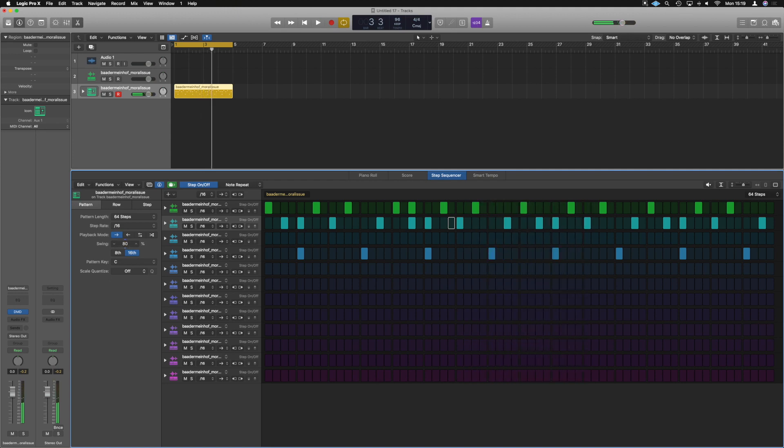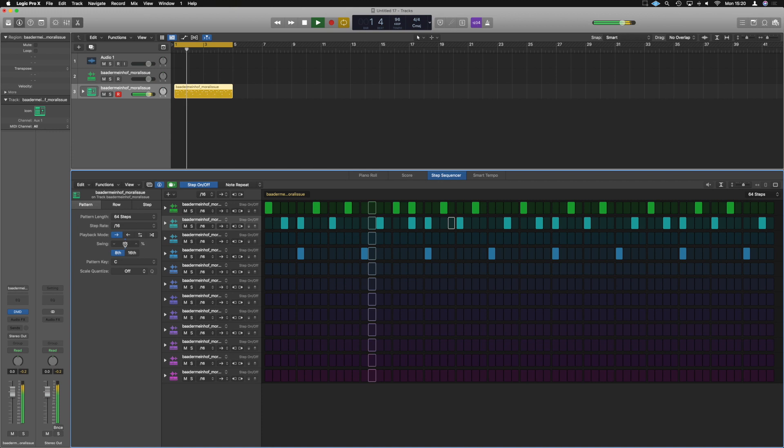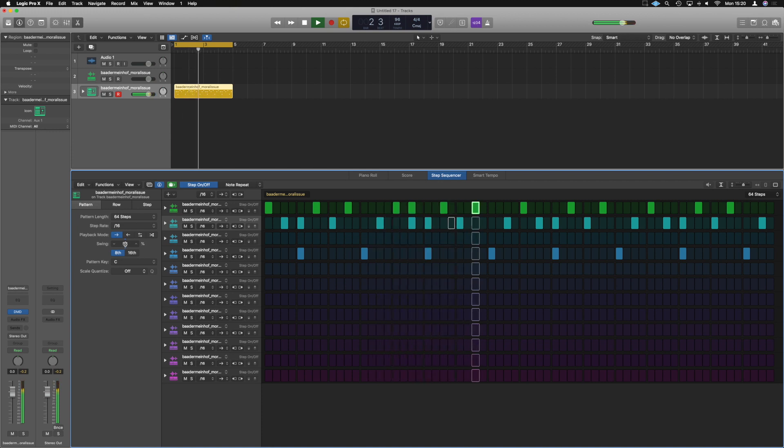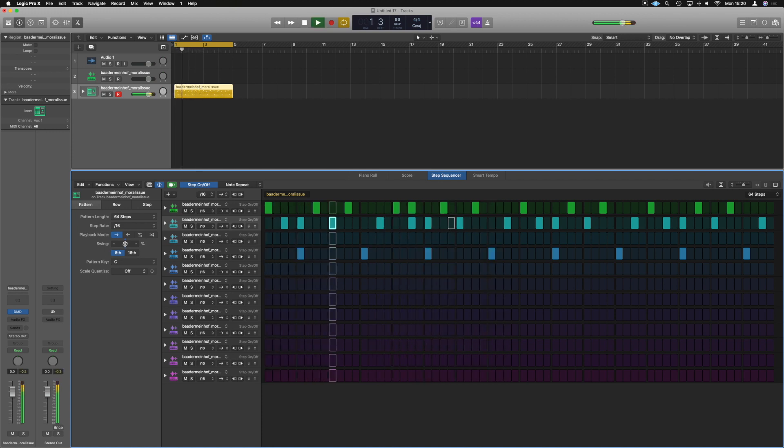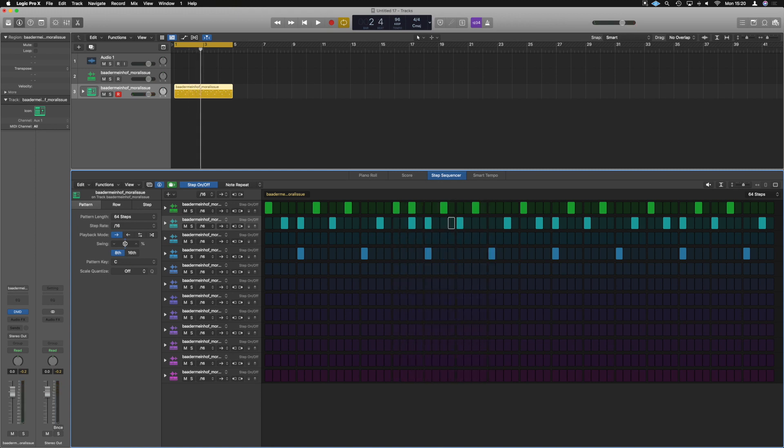You can over swing it all the way up to 80. And the swing can be affected in eighths or sixteenths as well. So if we put it on eights. Super way to create really funky drum patterns.